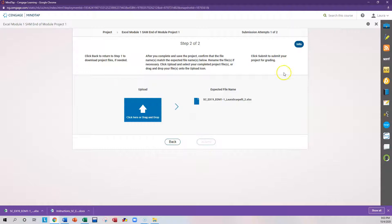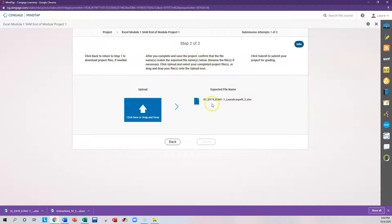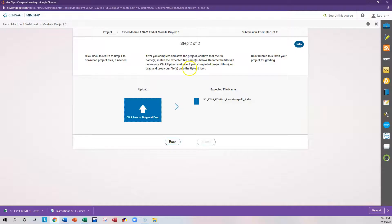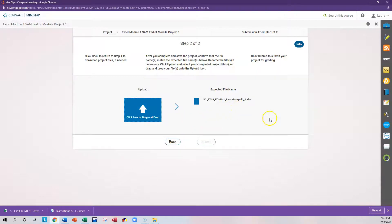So go ahead and read through this again. Click the Back button if needed. After you complete and save the project, confirm that the file name matches the expected name. So this is what it wants it to be named. Rename the file if necessary. Click Upload and select your completed project file. So you can just click and drag or you can attach it.